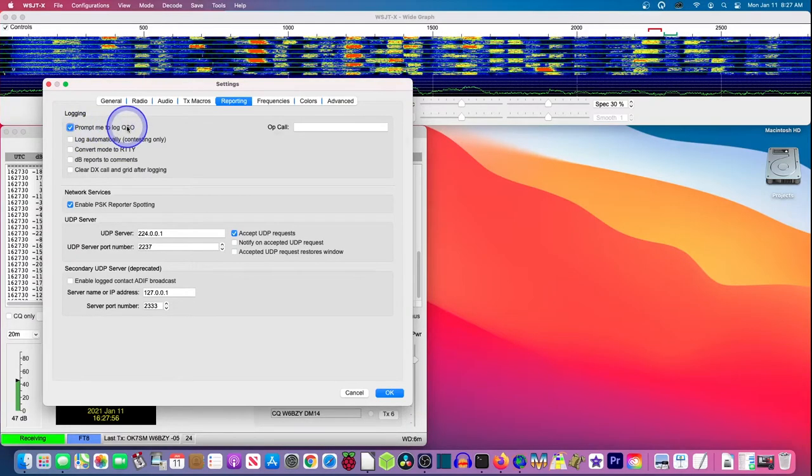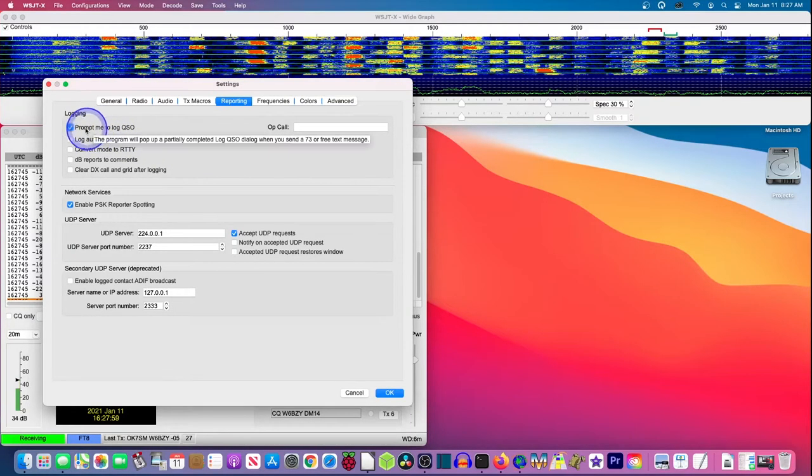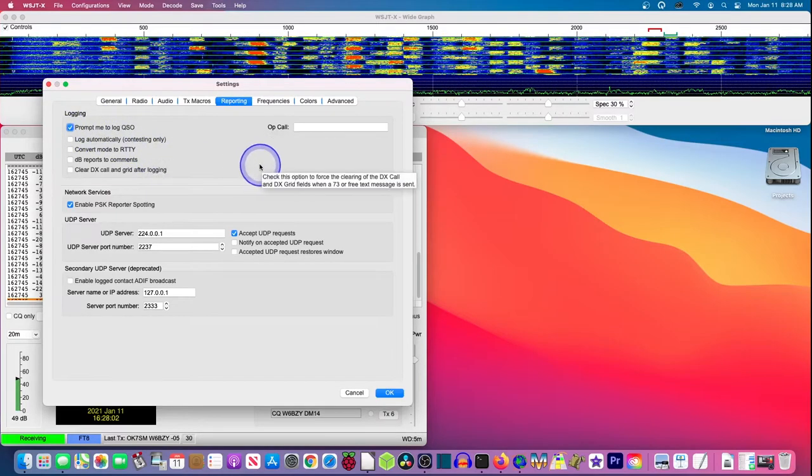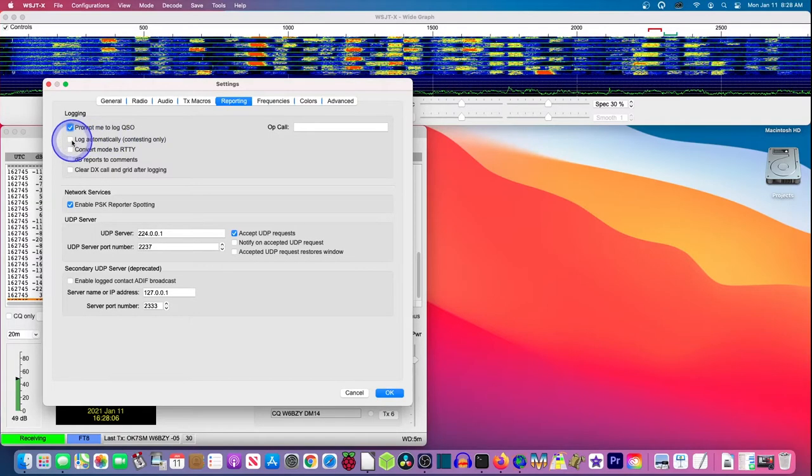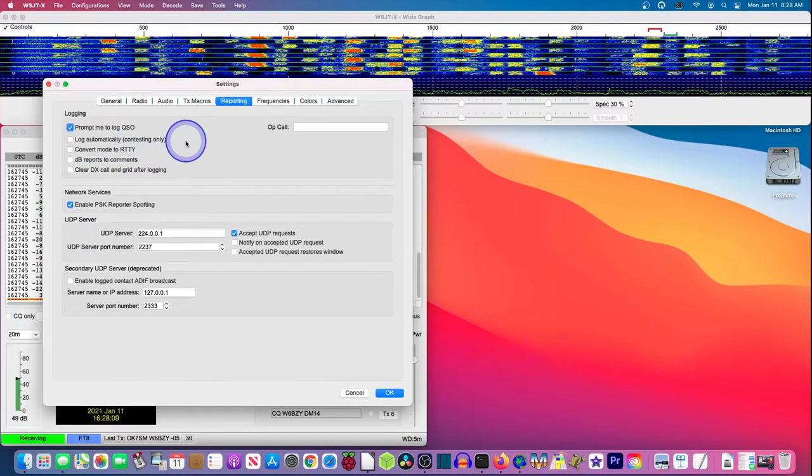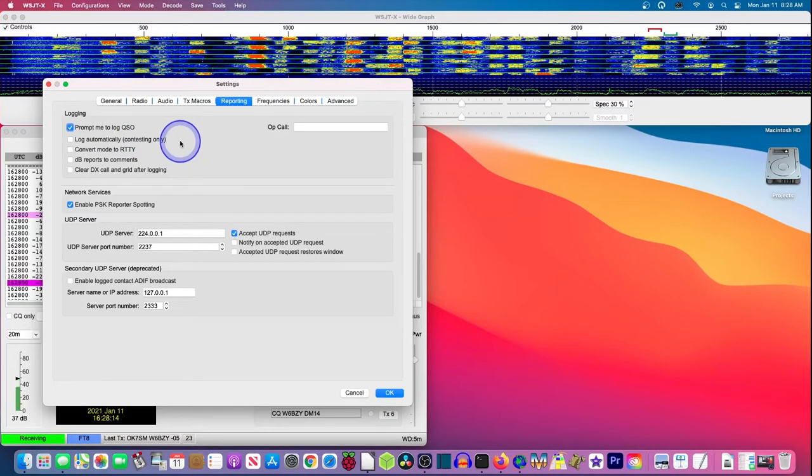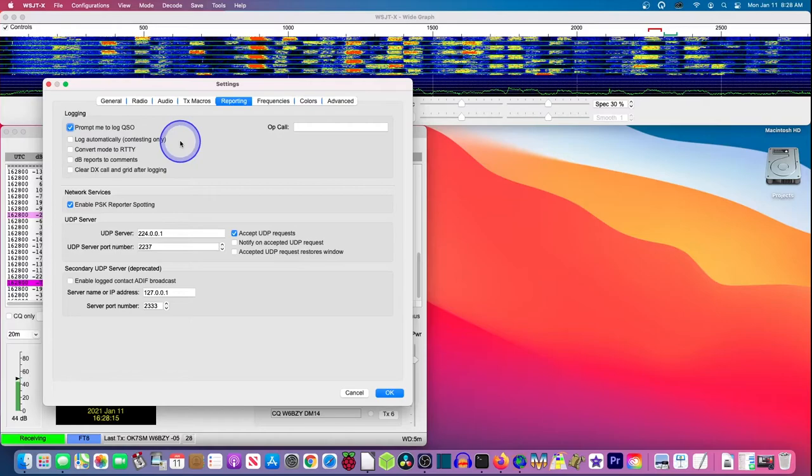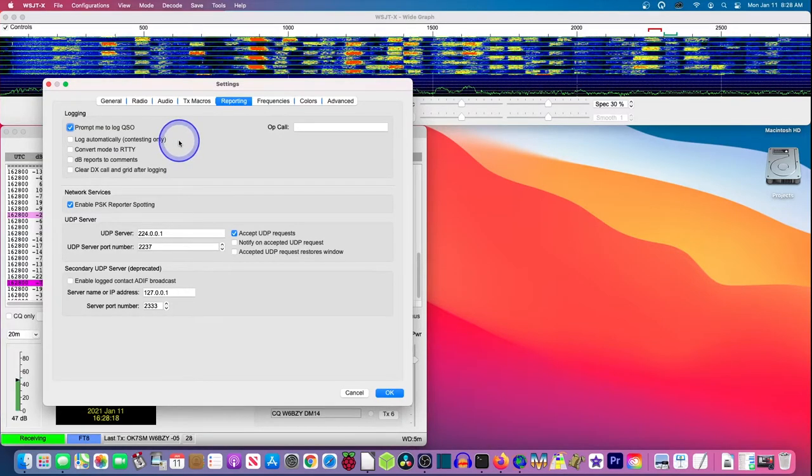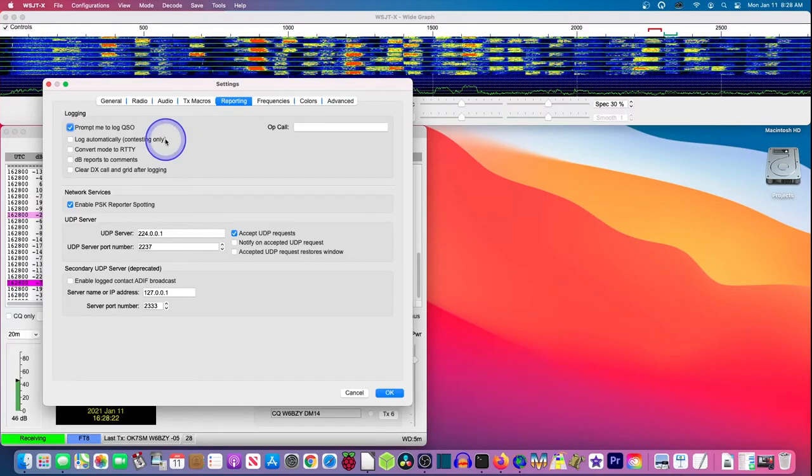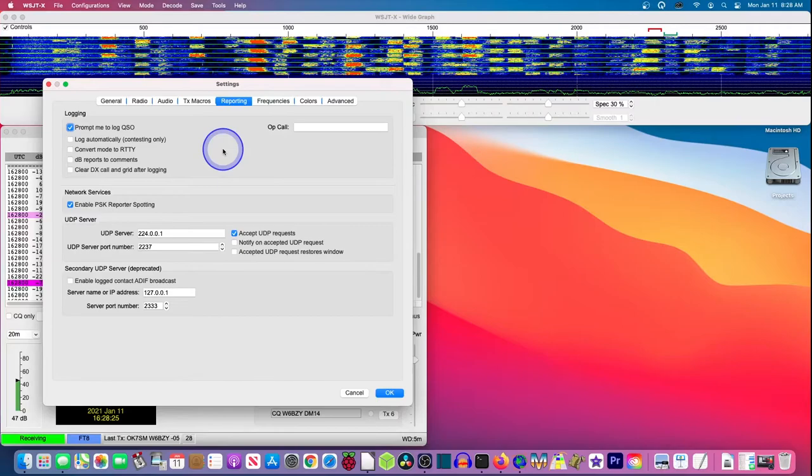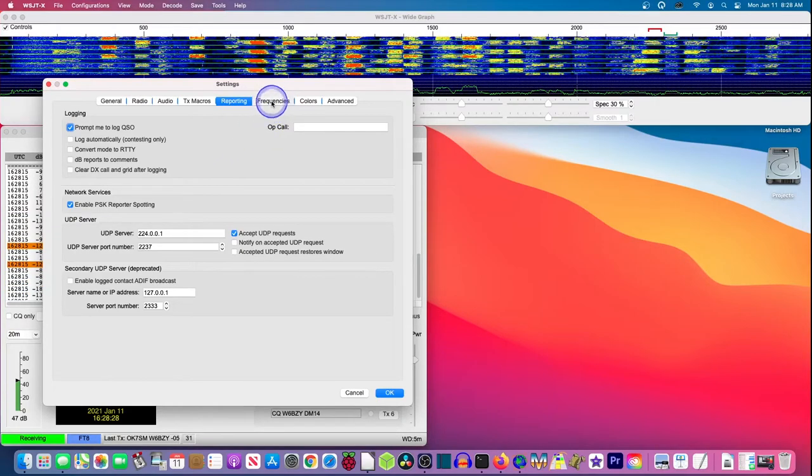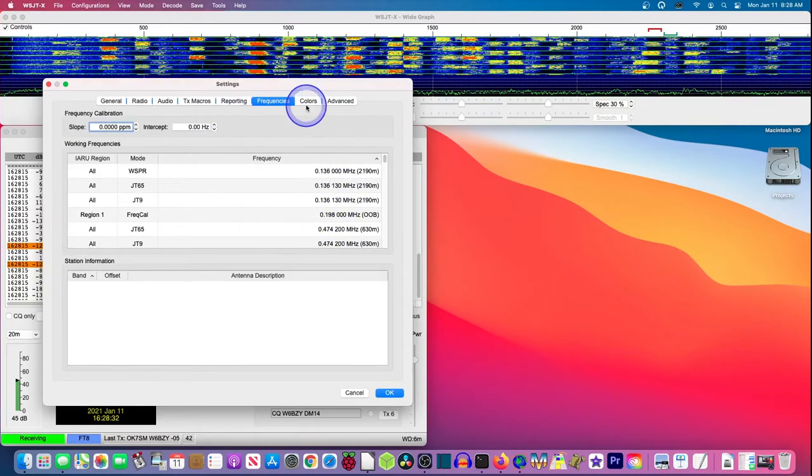In my case, I don't want to forget to log a contact. So I want a window to pop up and tell me to log it in. I would never, even in a contest, log automatically. Maybe if I was in a big hurry. The problem there is that it'll log as soon as you get, as soon as you send RR73, if you're working that way, it's going to log it. And you may not get a 73 back, in which case you haven't made a contact. I don't do anything under frequencies. I leave all the settings the way they are.